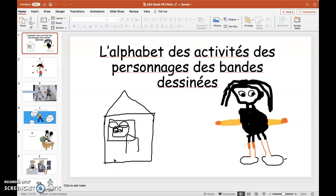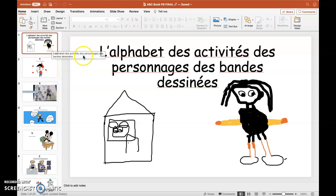Bonjour. This is my most recent installment in my collaborative PowerPoint series, and today I'm going to talk about how my students use PowerPoint to create an ABC book. The ABC book project is something I've done over the years many different ways, and this year is the first time I did it using PowerPoint.